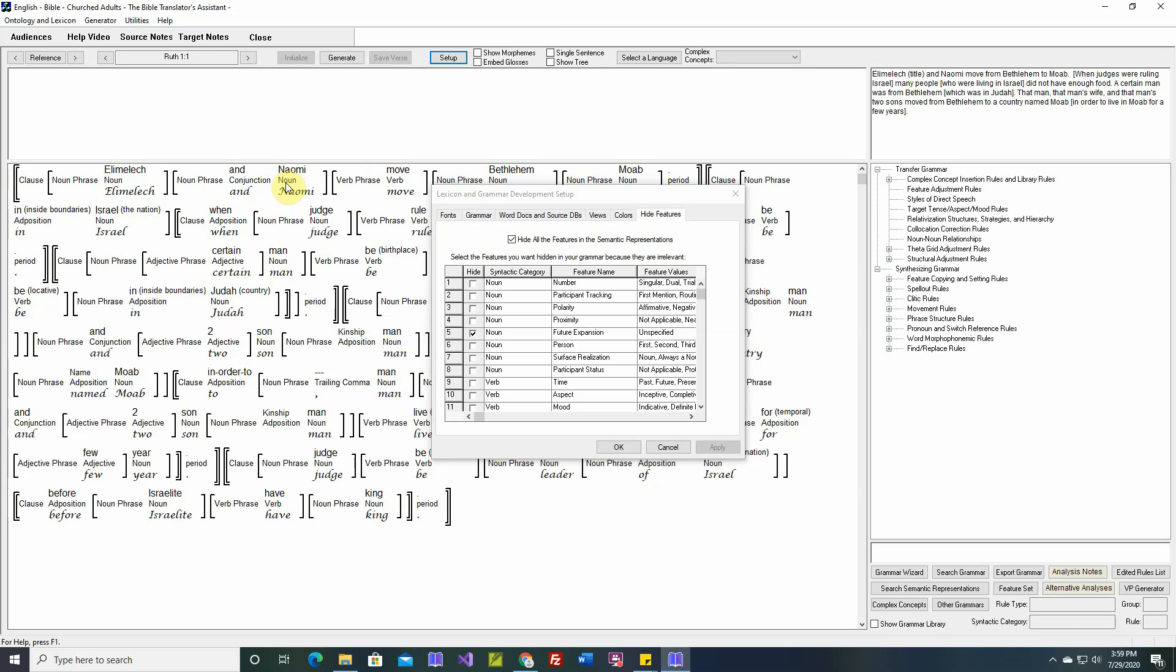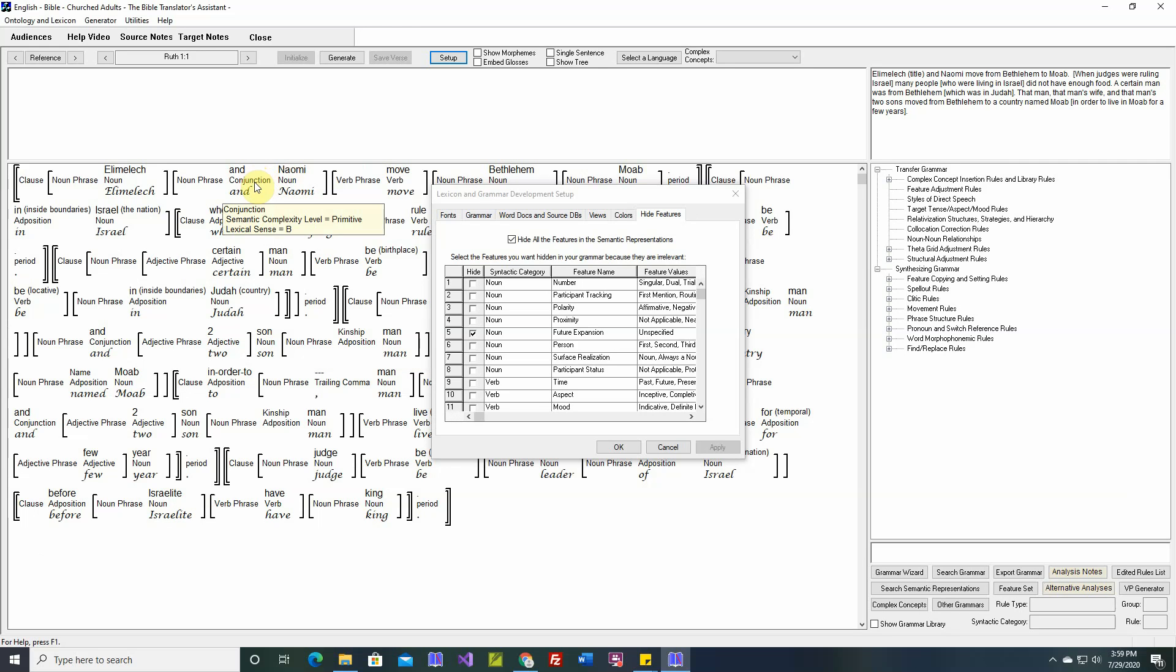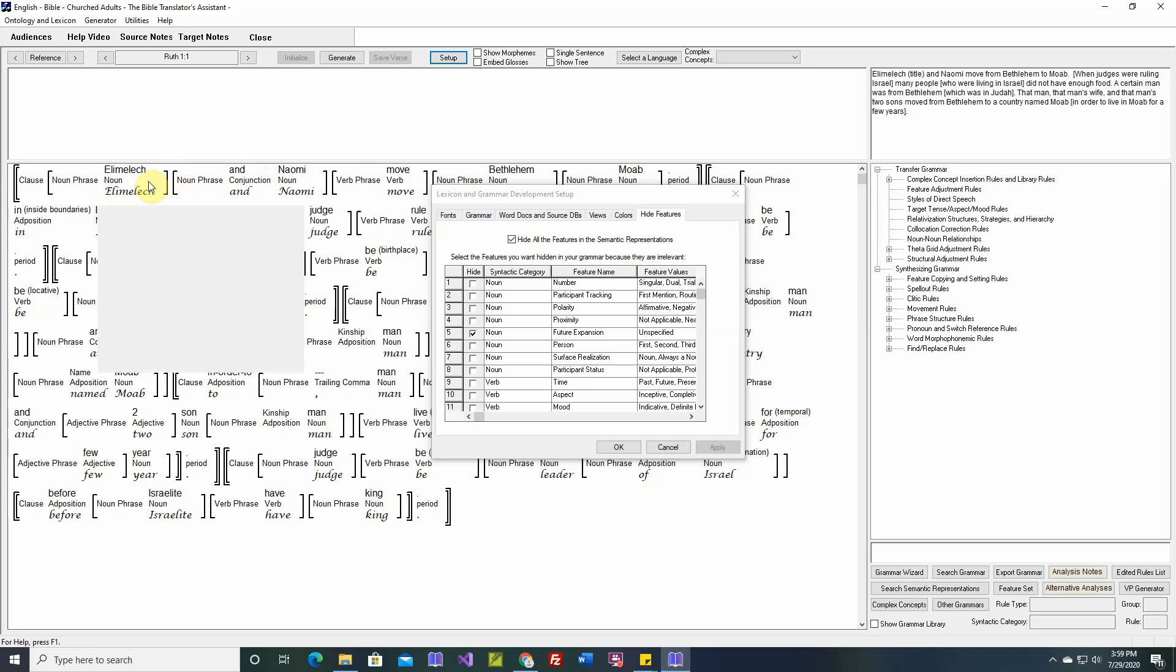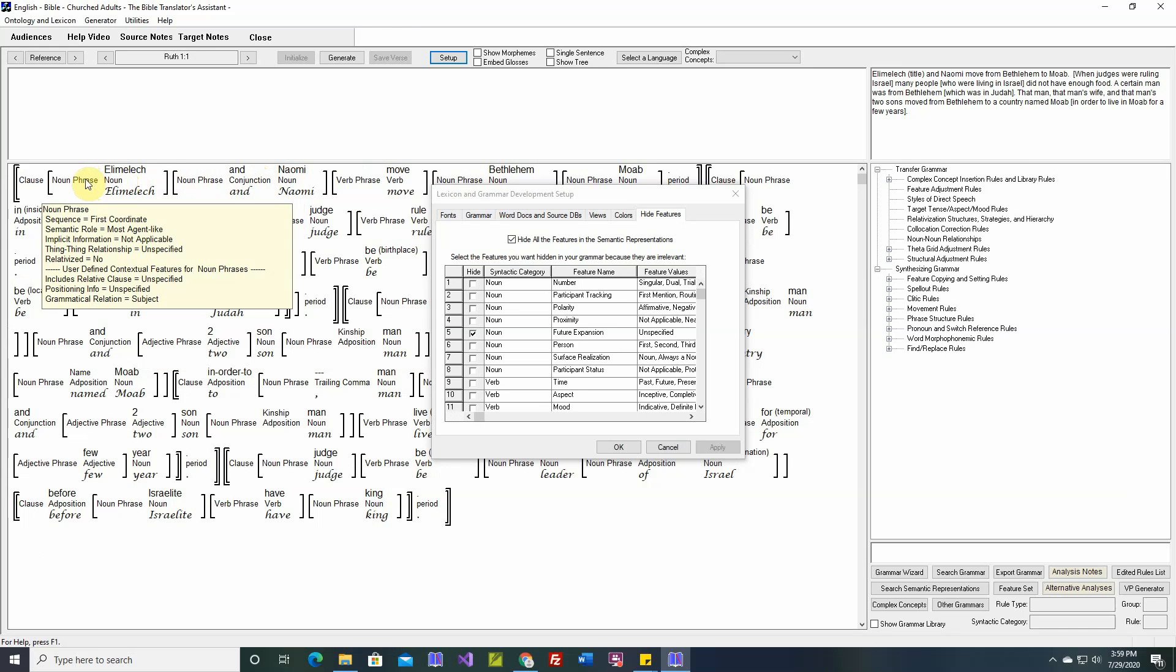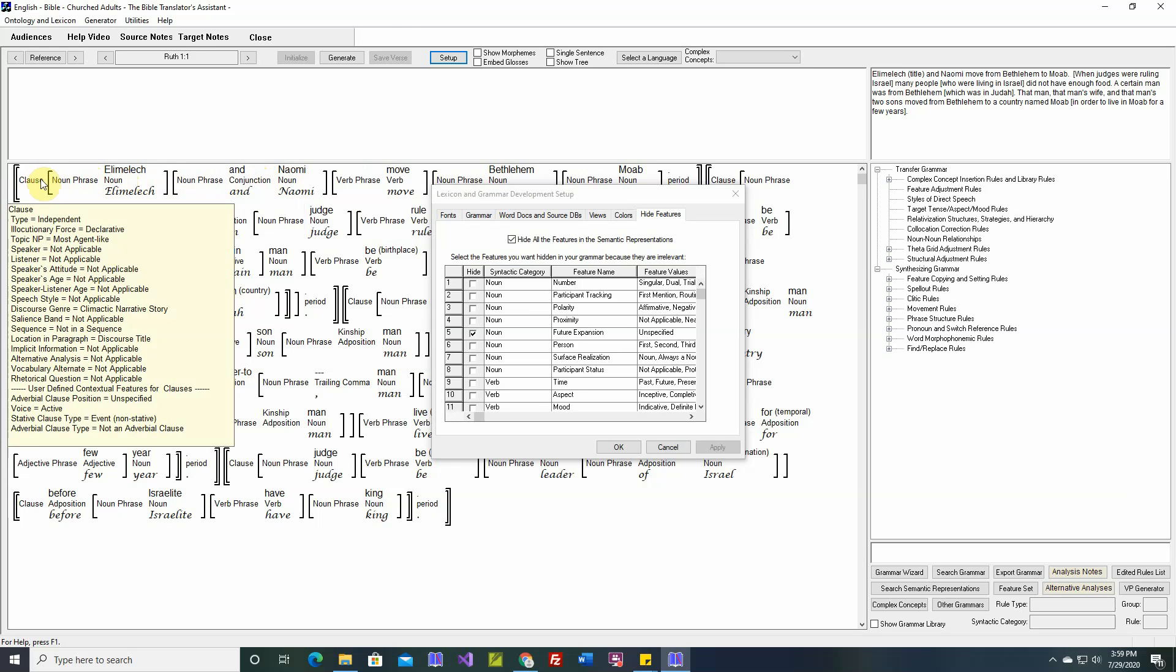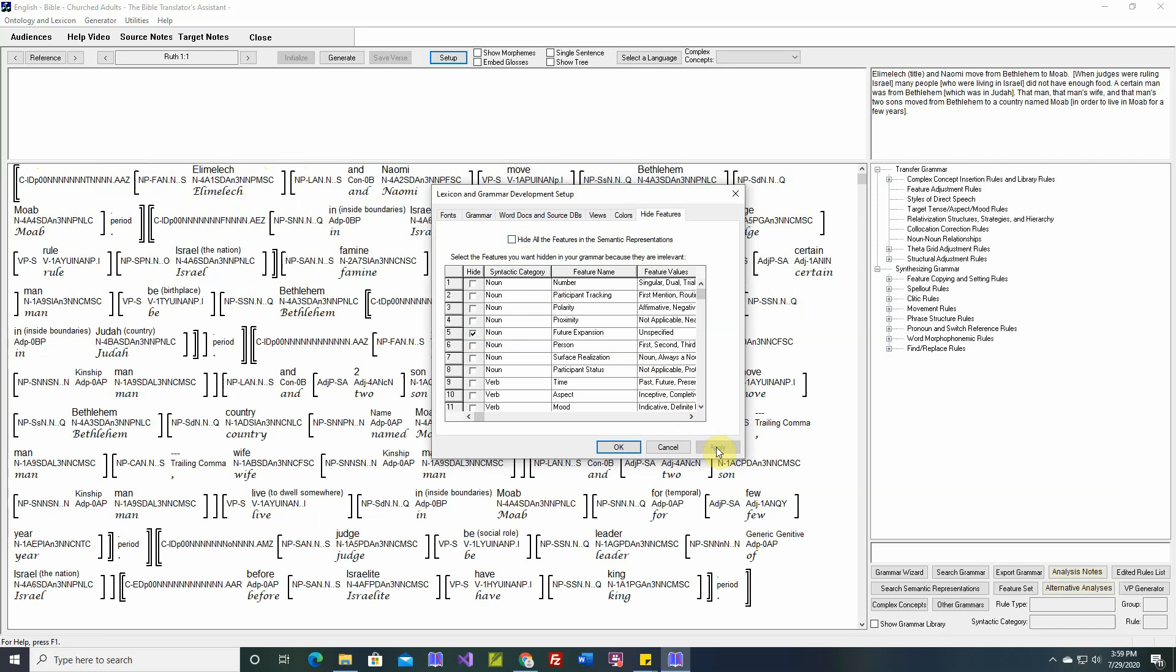They're still there, and when we rest the cursor, we still see the pop-up. All the information is still there. It's just the features are hidden. Let's unhide these. And now the features are back again.